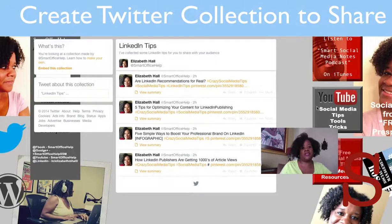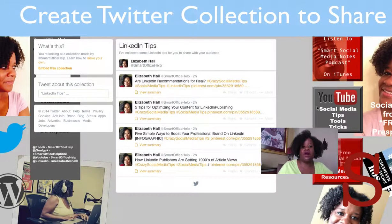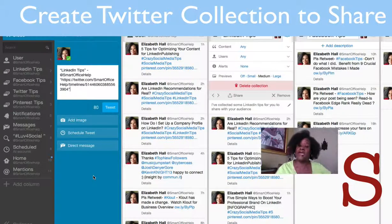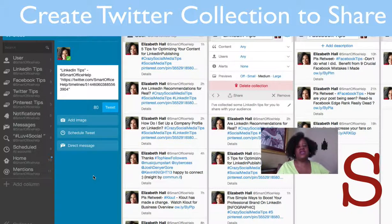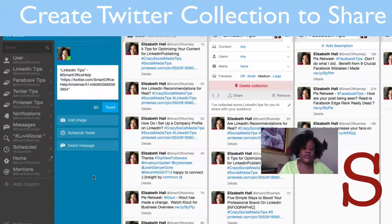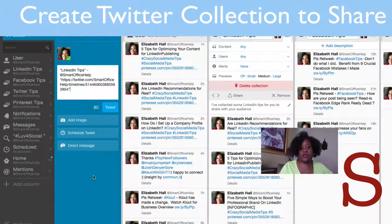Here is where you can pick up your URL link for your LinkedIn Tips collection. I've made an image specifically for my collection that I can retweet over and over again, because it's all about repurposing. Why reinvent the wheel if you don't have to? You can always use past information to share with your followers and your new followers.